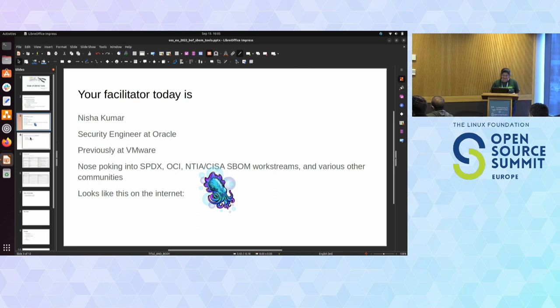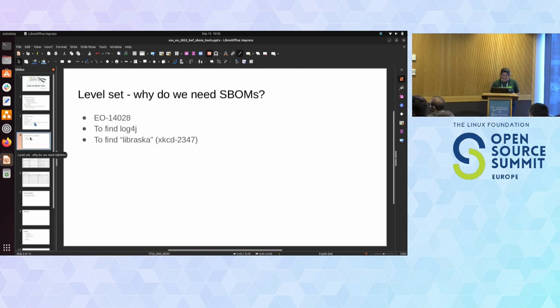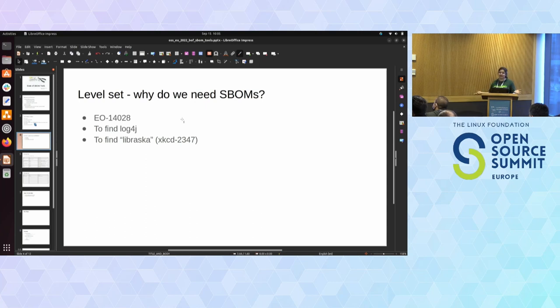If anyone's at the NTIA or CISA S-BOM working groups, they'll find me there, and various other S-BOM communities. I look like that purple cuttlefish on the internet, so if you see that coming up on a Zoom screen, that's me. Ask me later about why that is. The mic's on — okay, I don't have to yell that much. Let's level set first: why do we need S-BOMs?